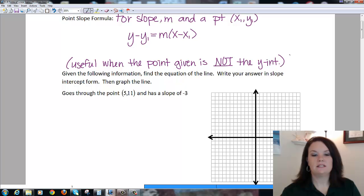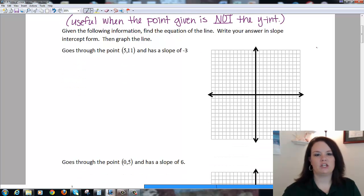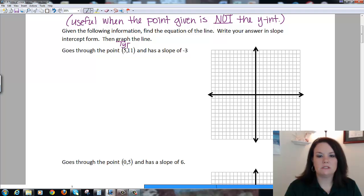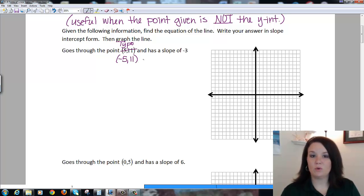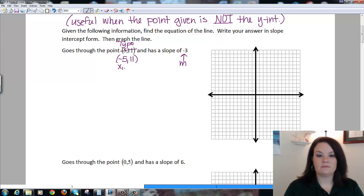Let's look at one. The problem says: given the following information, find the equation of the line, write your answer in slope-intercept form, and then graph the line. I'm going to change this problem — instead of 5,11 I want to make it negative 5, 11. So it goes through the point (-5, 11) and has a slope of -3, so that's my m. This point is my x₁, y₁.